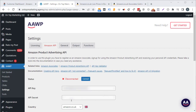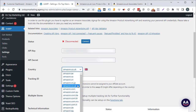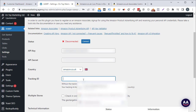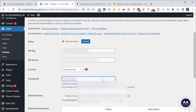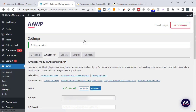Paste your secret key into the API secret field. Underneath that, select the domain extension for the country you signed up to the Amazon Associates program with — for me that's .co.uk — and then paste in your tracking ID. Click the connect button and if everything has been inputted correctly you'll get a tick that says connected.